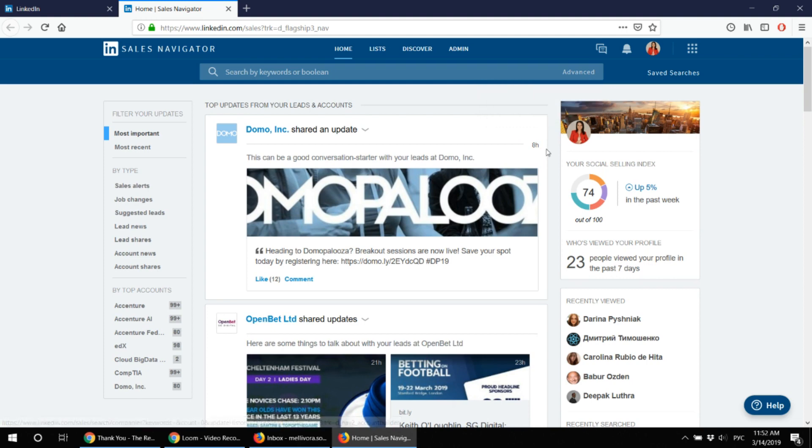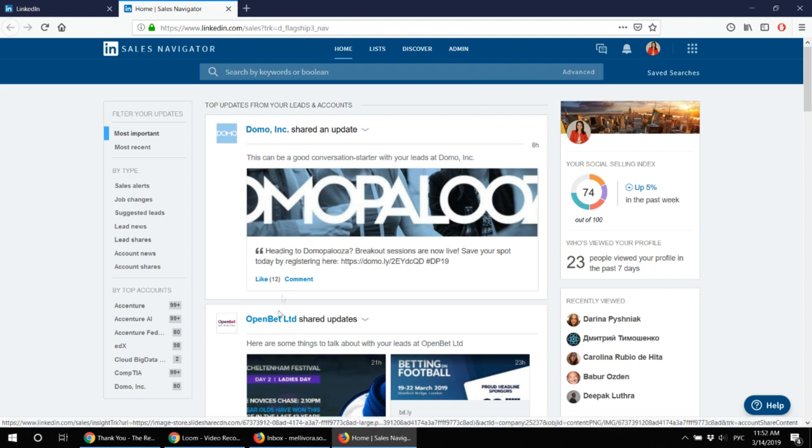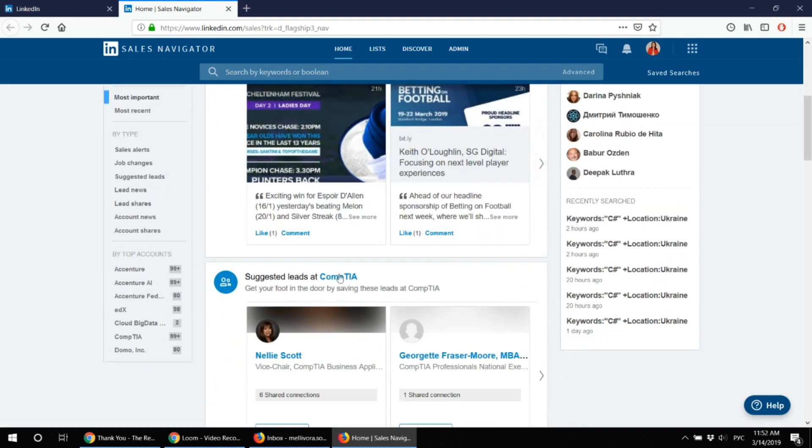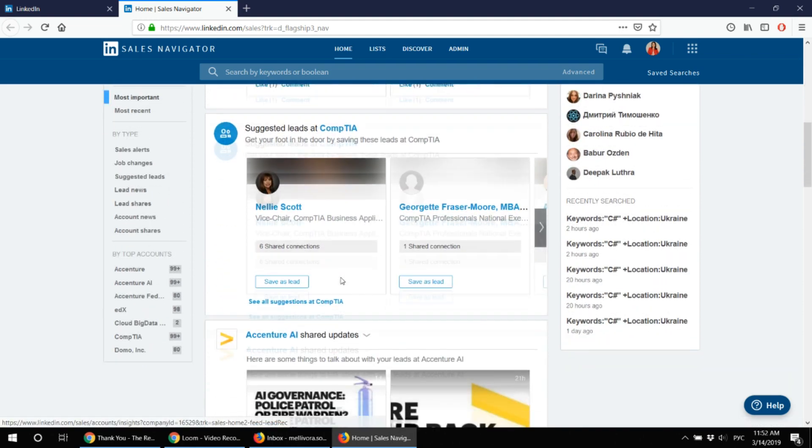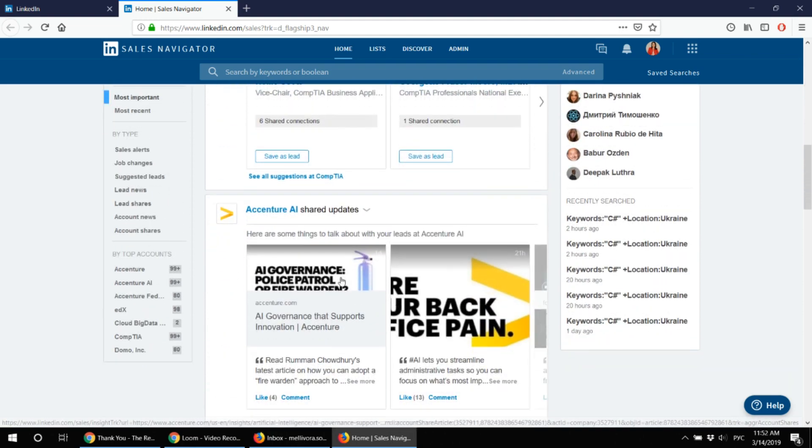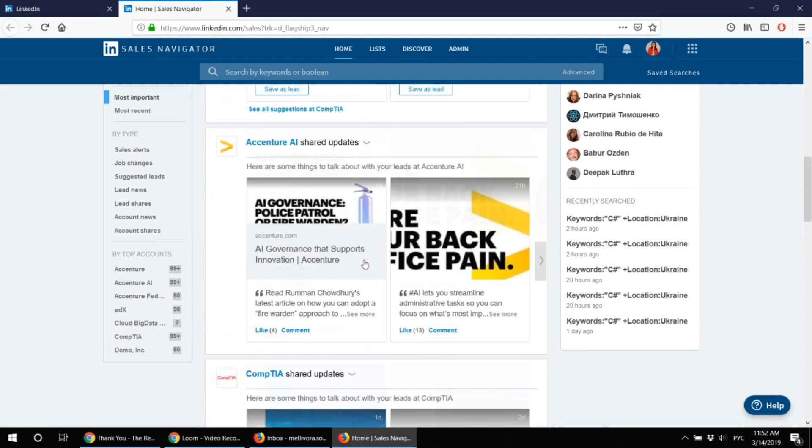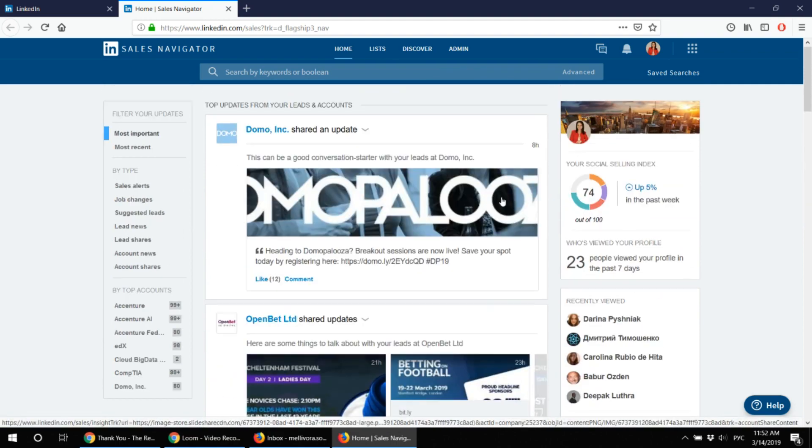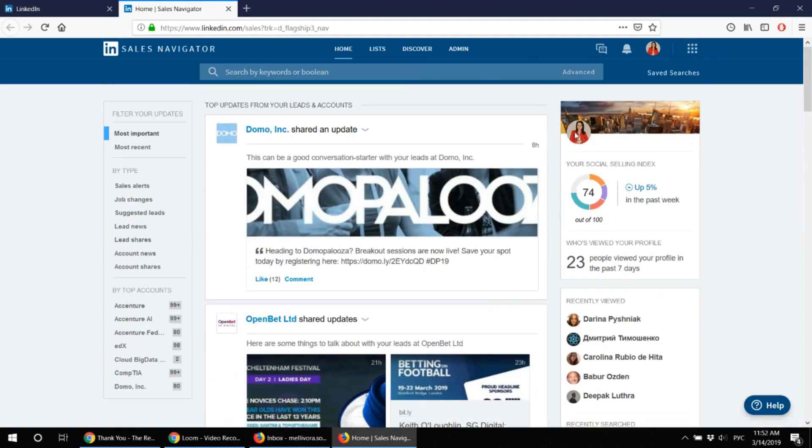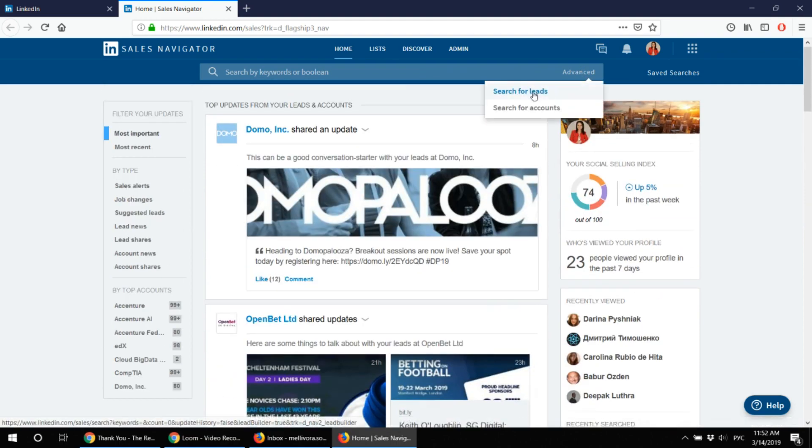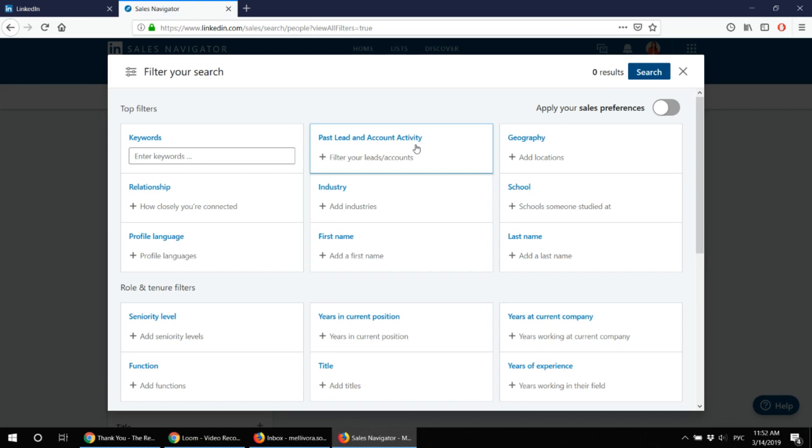Targeting for accounts means that you're targeting for companies. For example these are the companies that I saved and that are reflected in my news feed. But when you are selling to businesses you're actually selling to people and that's why I'm looking for leads, for decision makers and let me show you how I do this.